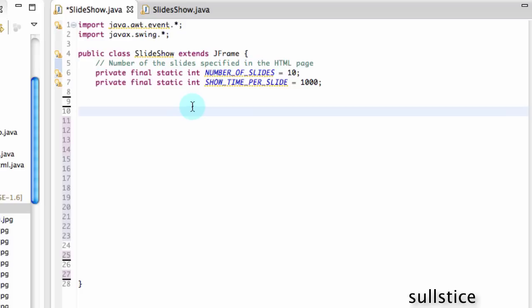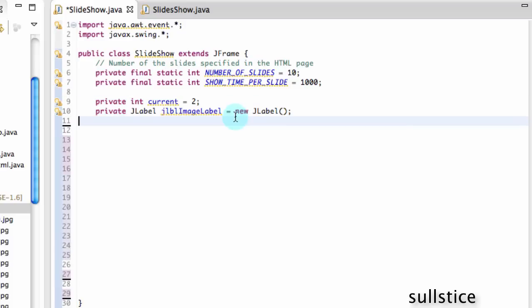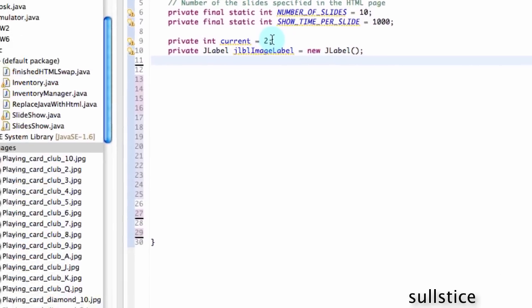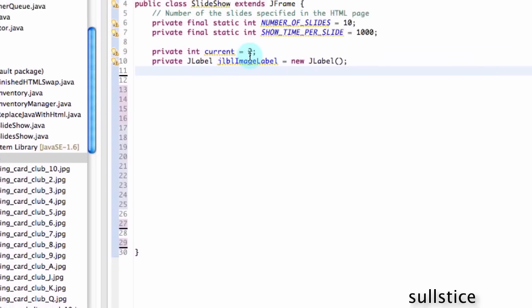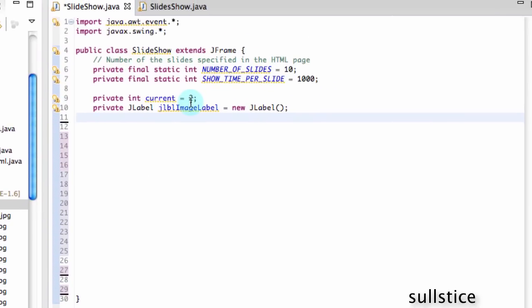Next thing, we need this current variable, which is going to change. And that's actually going to change according to these images. Because we want to change images because it's a slideshow. And this will change from 2 to 3 to 4 to 5 to 6 to 7 to 8 to 9 to 2 and repeat. And, of course, we want to show something, so we need this label here. So let's create a new label. And that's going to show our image.